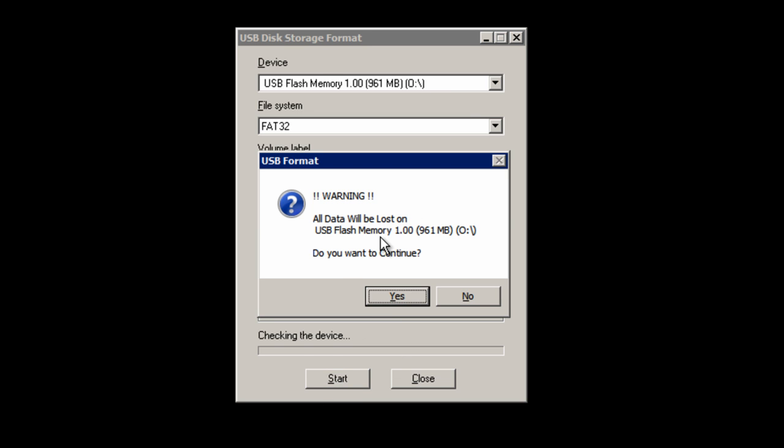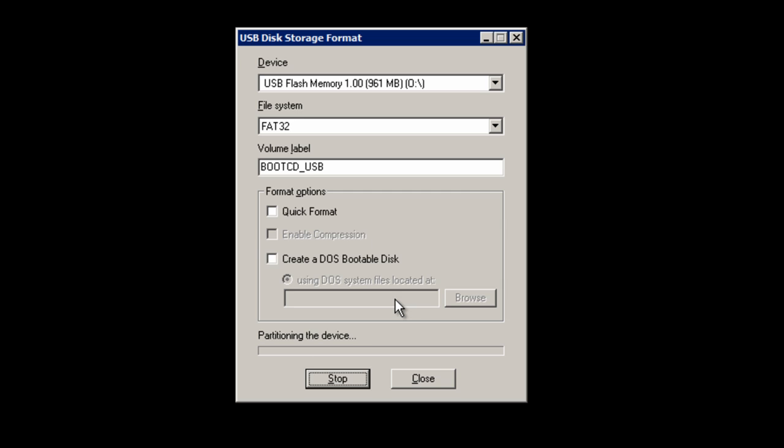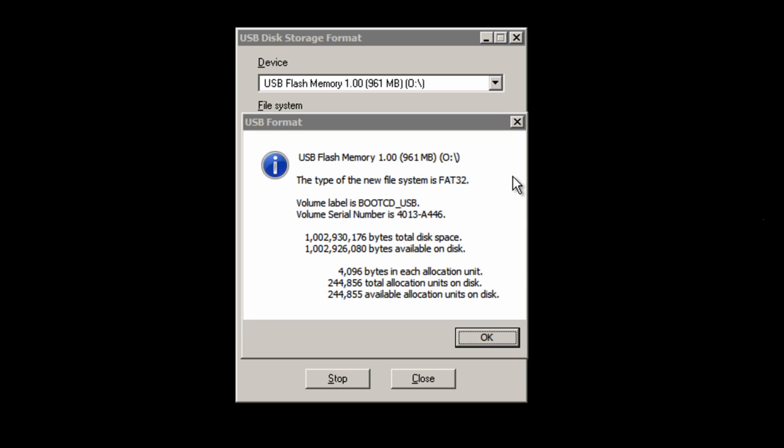This dialog will appear and it tells you that all the data on the USB flash drive will be lost. So beware of that. Don't have any important data on it before you do this, and then press yes. Now this takes about five minutes, so I'm going to skip it along in this video.